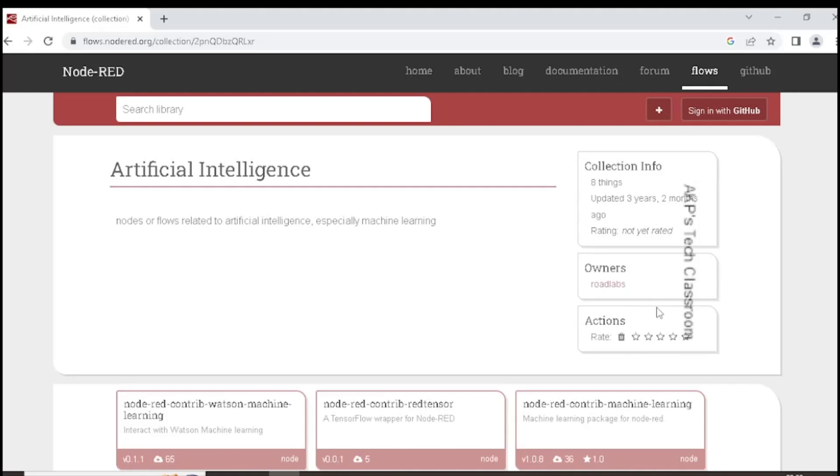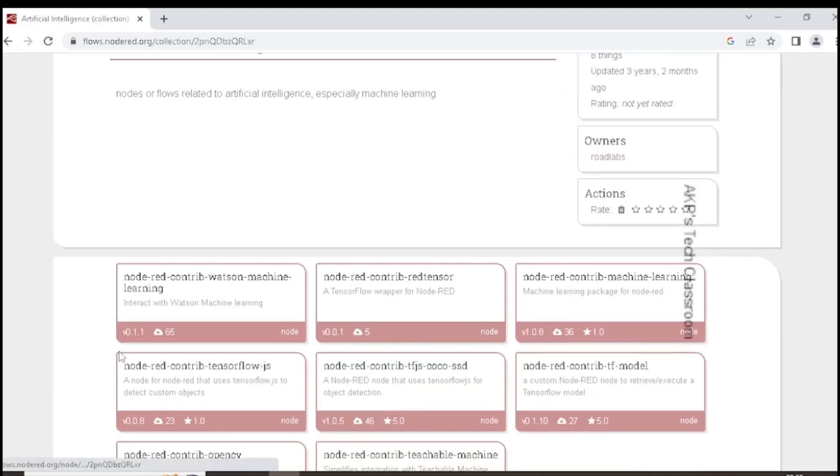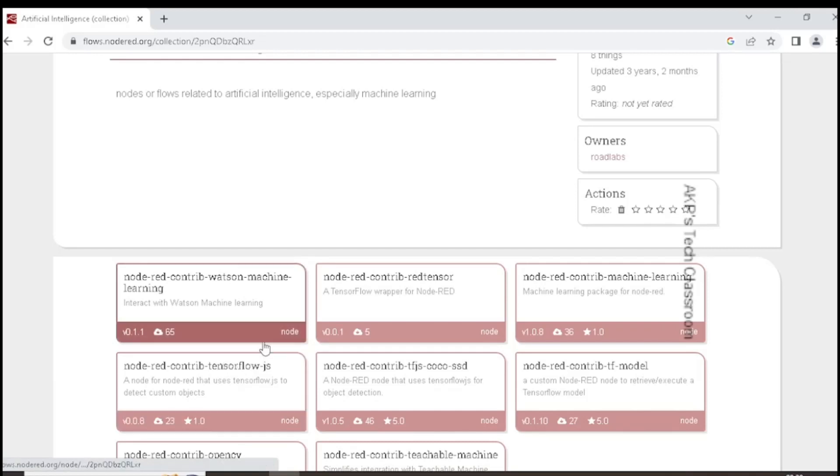In this video, I am going to identify an object in an image. In Node Red, we have various nodes related to AI. Today I am going to utilize Node Red TensorFlow. Let's start the Node Red server.